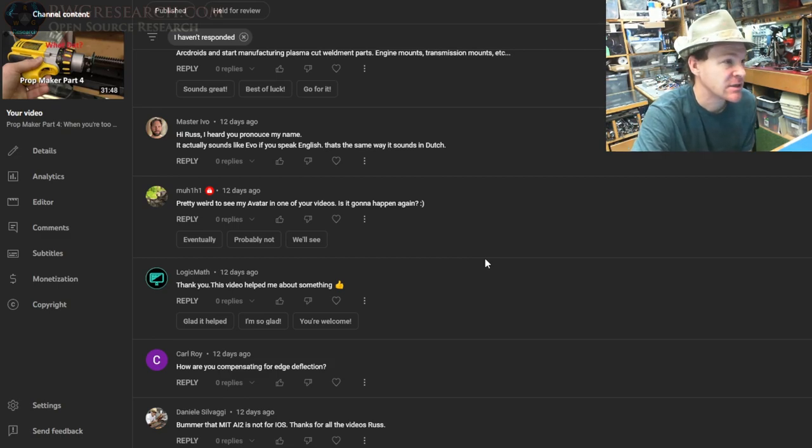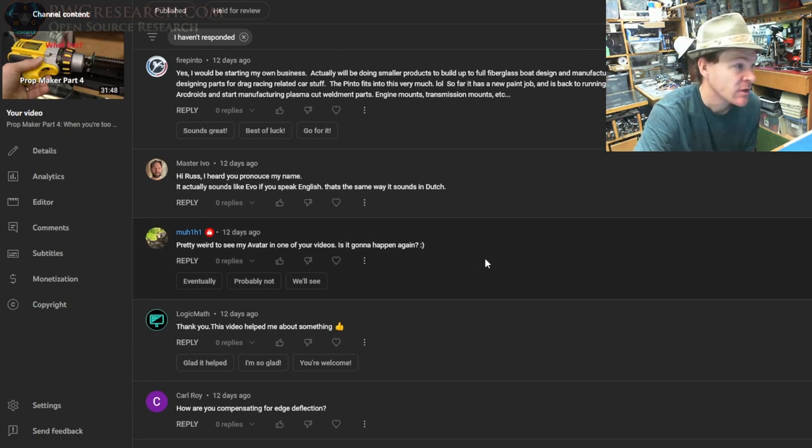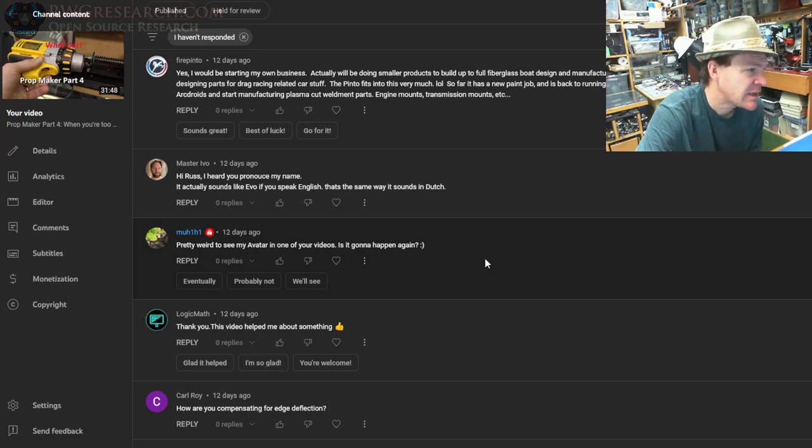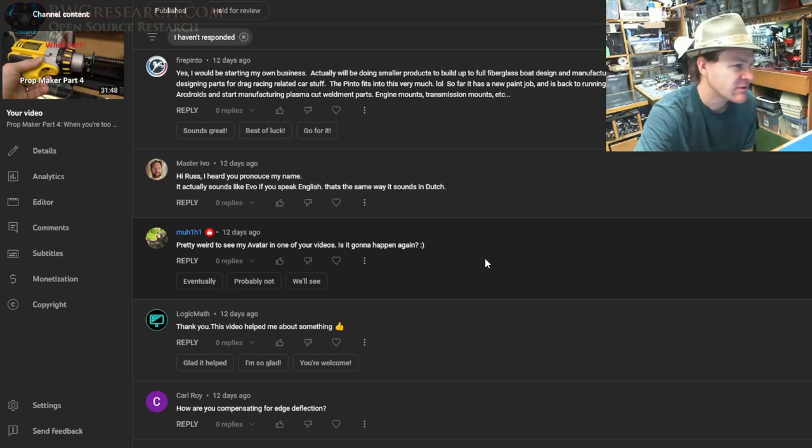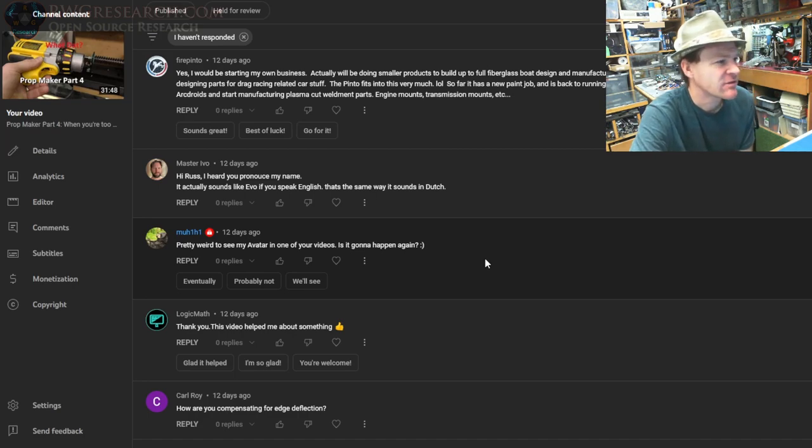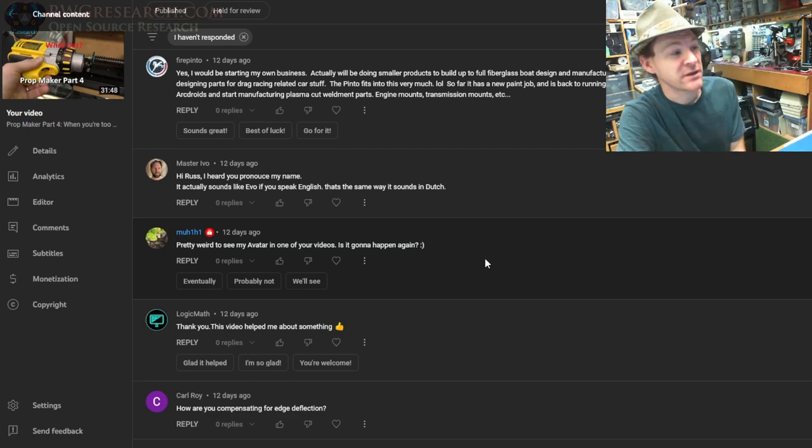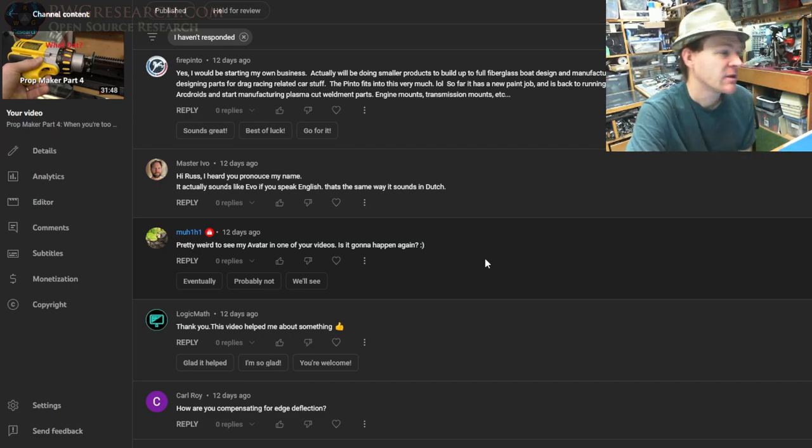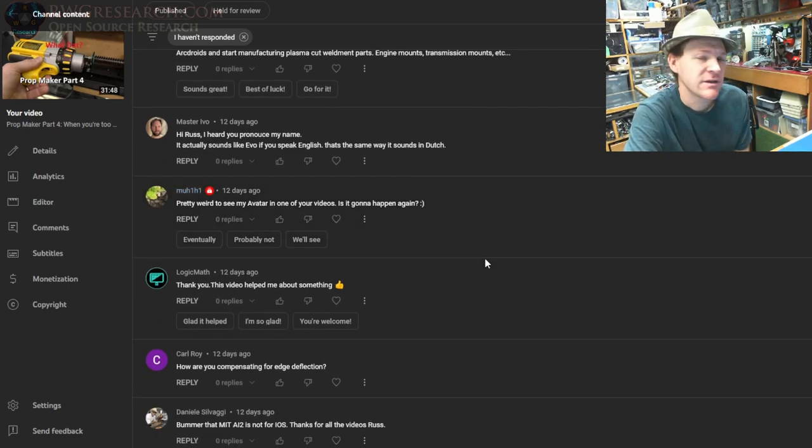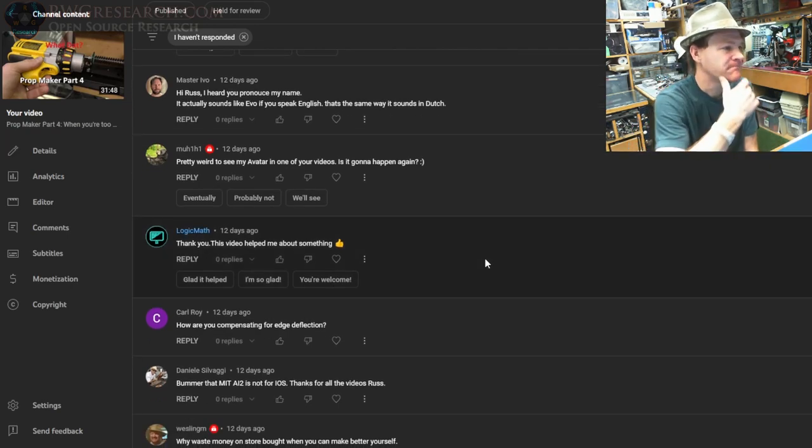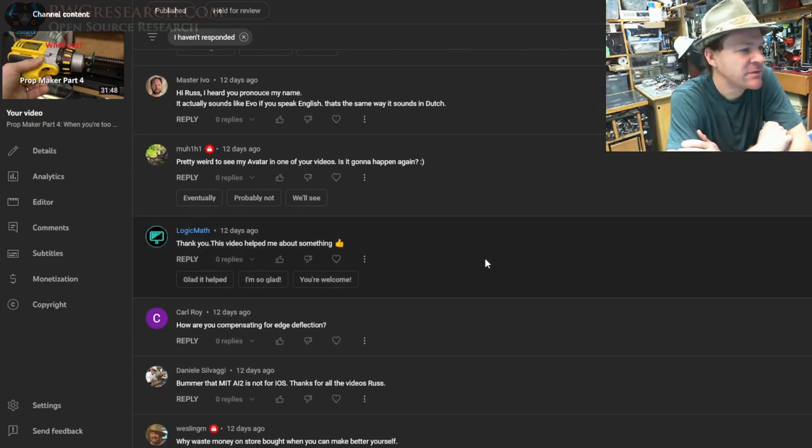Hi Russ, I heard you pronounce my name. It's actually—it actually sounds like Evo if you speak English. That's the same way it sounds in Dutch. Ah, I said Master Ivo, but it's Master Evo—very good, thanks for that clarification, appreciate that.